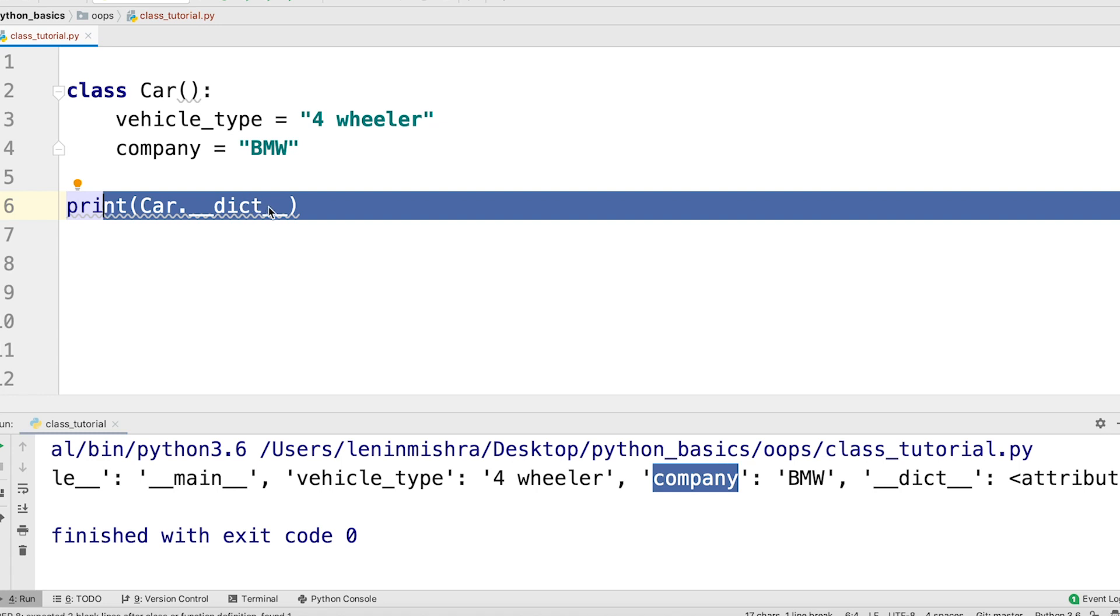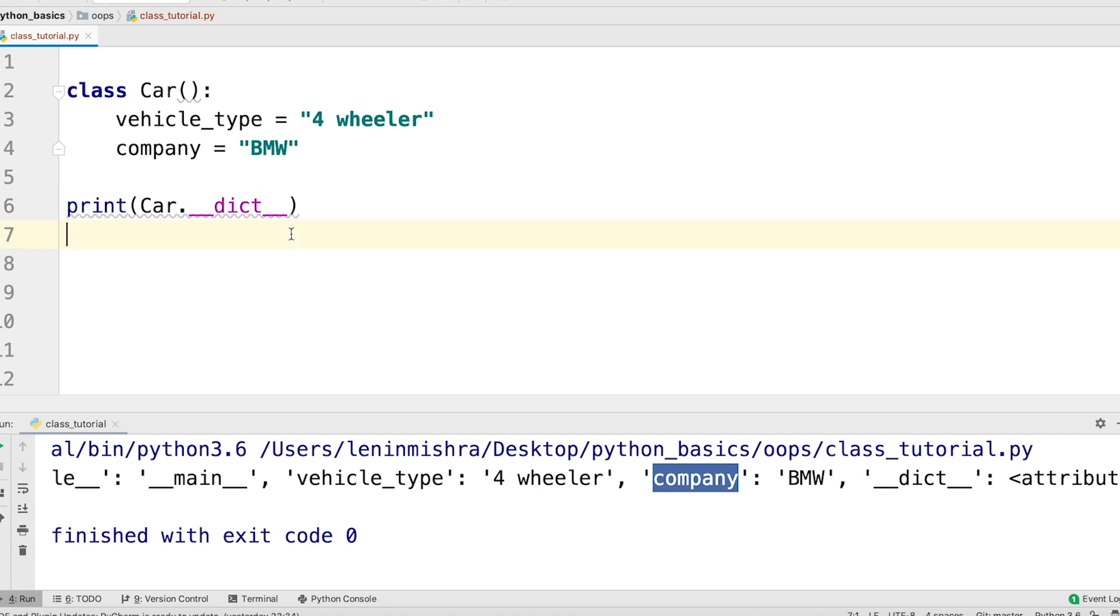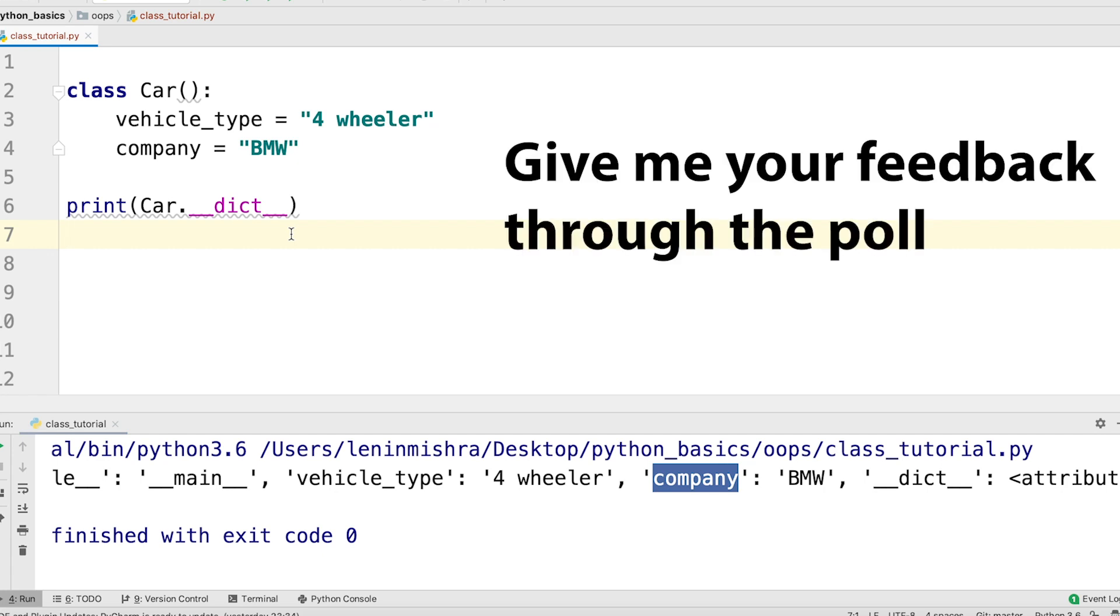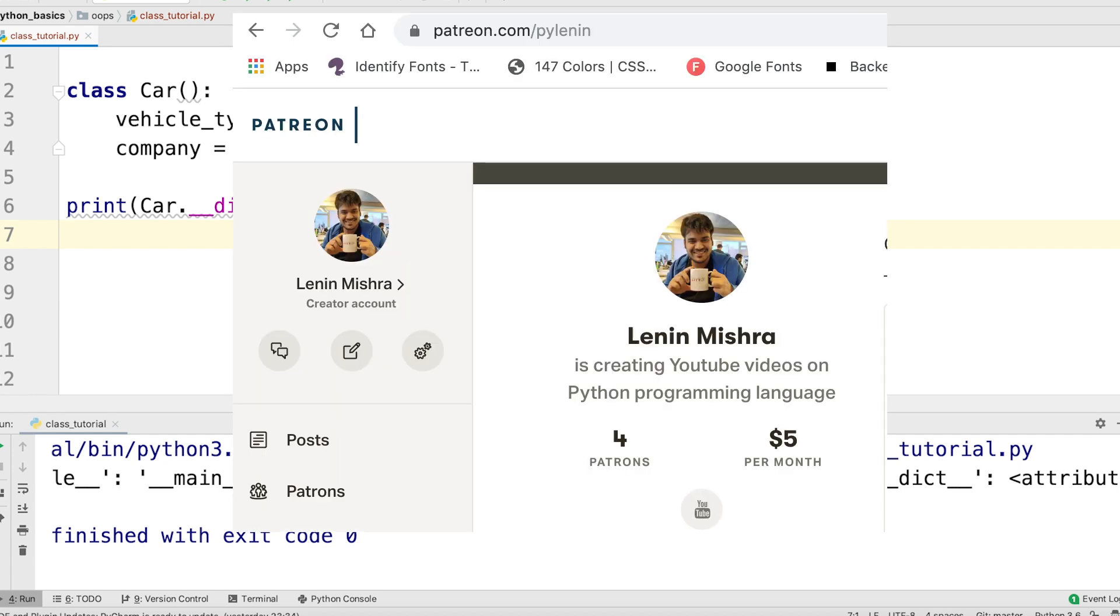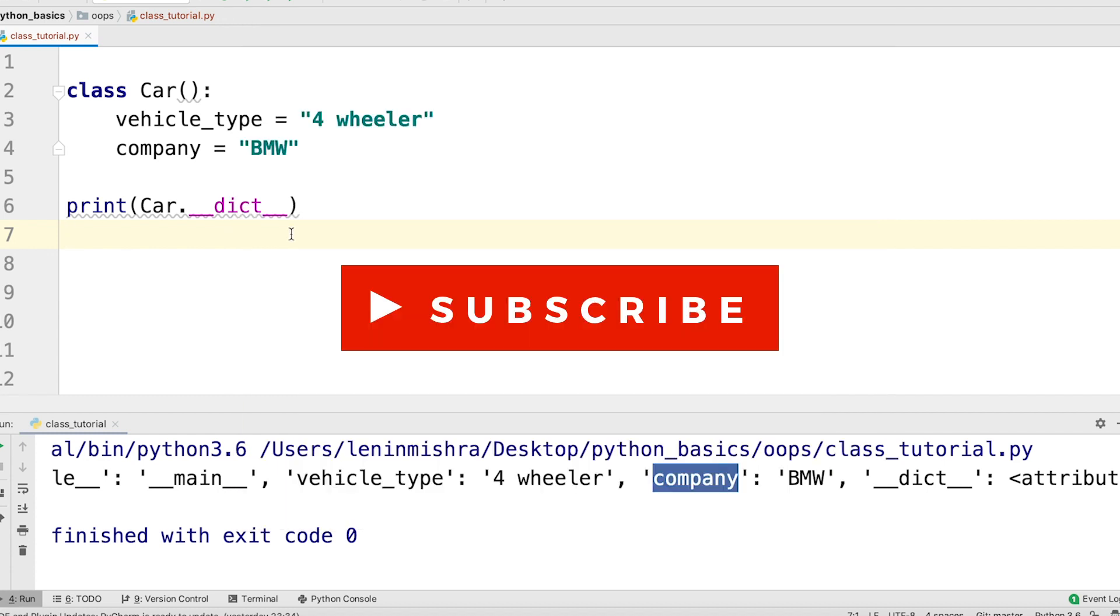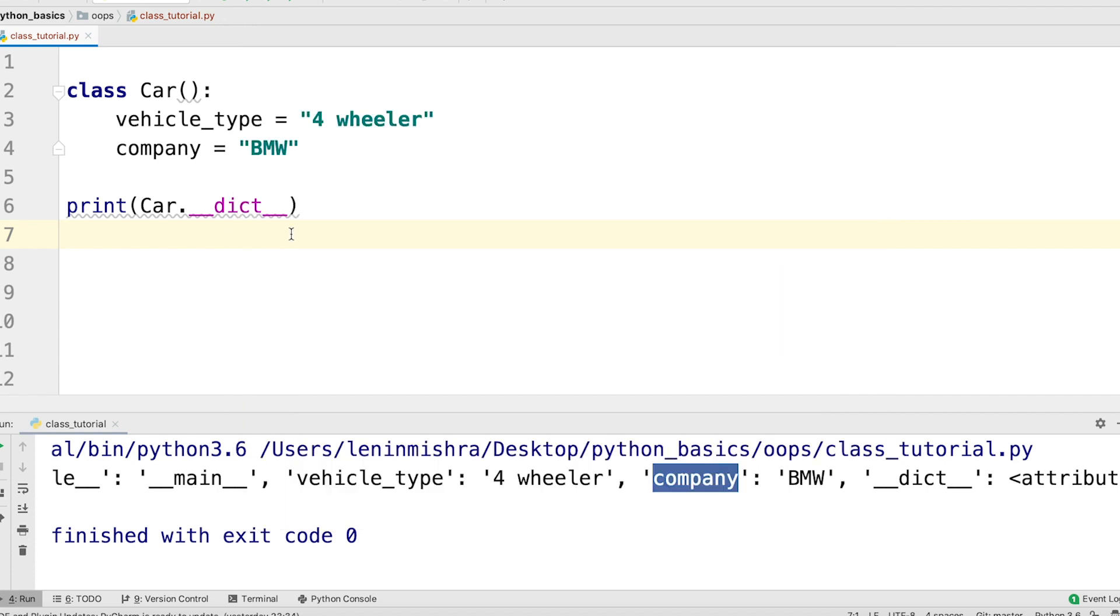Now, guys, I hope this video was useful to you in terms of learning about Python class and class attributes. If you really like what I'm doing and if you have suggestions for how I can do it better, make sure to give me your feedback through the poll and also support me on Patreon. You can find the link to my Patreon page in the description below. Subscribe to the channel and I will see you in the next video.